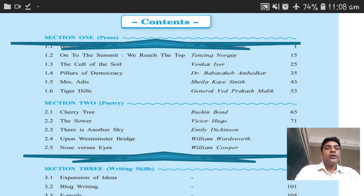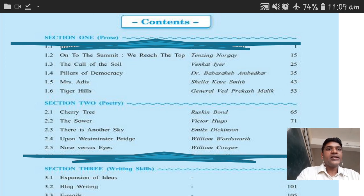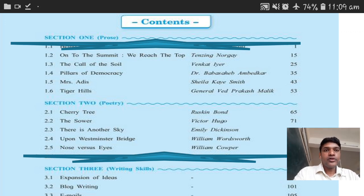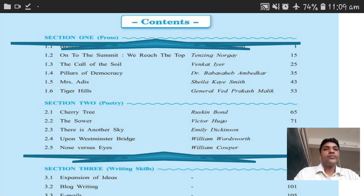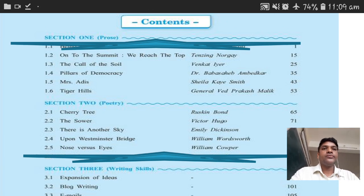I hope this introductory section on prose, poetry, and your lessons will help you understand the structure of your English textbook and syllabus. I, Dr. Brijesh Shankarav Deshmukh, am now taking your leave from today's session. I will see you in the next session. This was about the overview of the textbook and about the language. Thank you, take care, and have a good day.